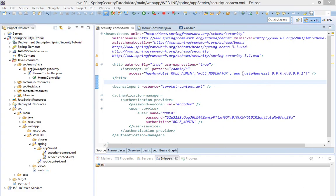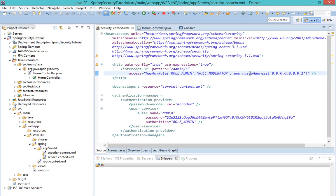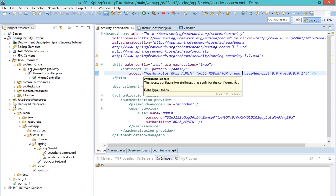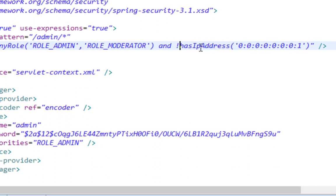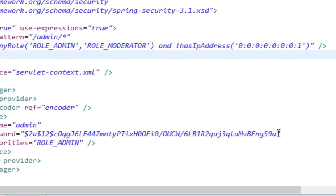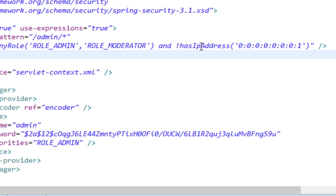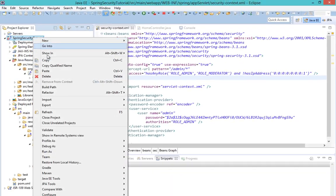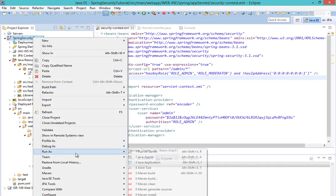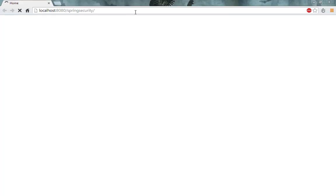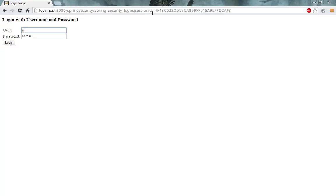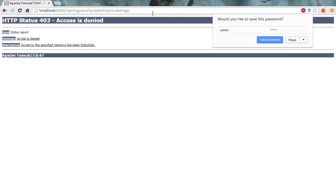But also, instead of just allowing access of specific IP to my web application, I can ban specific IP from accessing my web application by passing an exclamation mark in front of hasIPAddress authorization function. Now, even though I enter my correct credentials, I expect to fail because my IP is banned. Let's try to log in. Of course, I'll enter my correct credentials, but I will fail because my IP is banned.